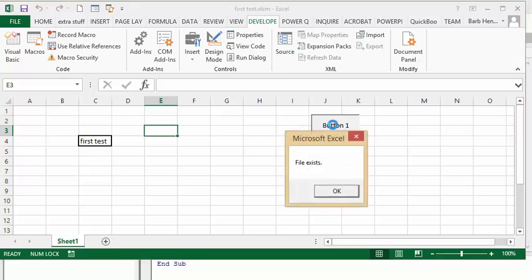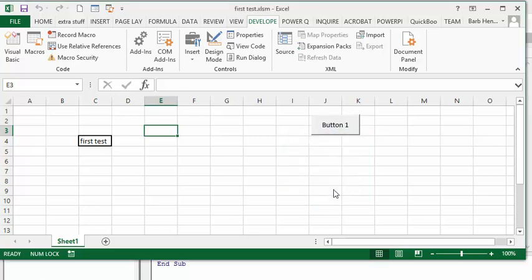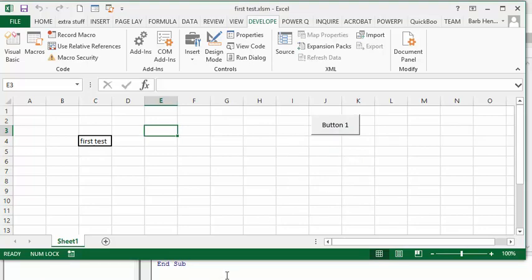Then it comes up with file already exists. This would be helpful if you have a number of people working on the file and you'd like to know whether it's been saved already. Let me show you what the code looks like. I will include this code in my description.